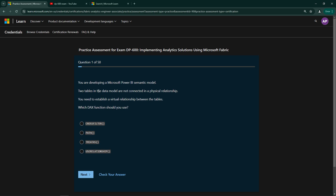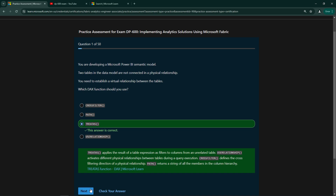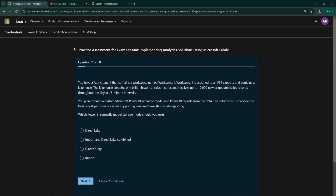This practice exam will have very similar questions to those that you will encounter in the actual exam. The main reason why I would start with this exam is that you will be able to get a feel for what kind of questions they are going to ask. But more importantly, you will be able to identify your weak areas that you really need to focus on when preparing for the exam.